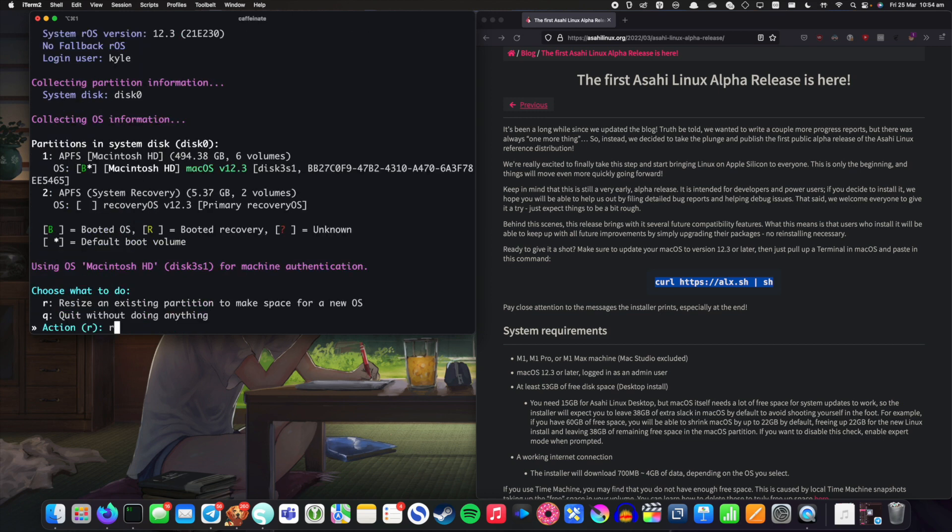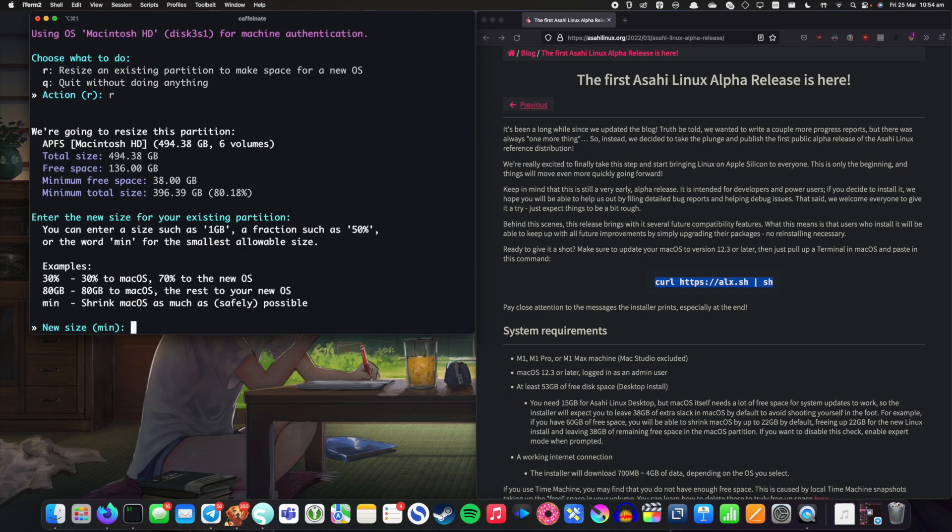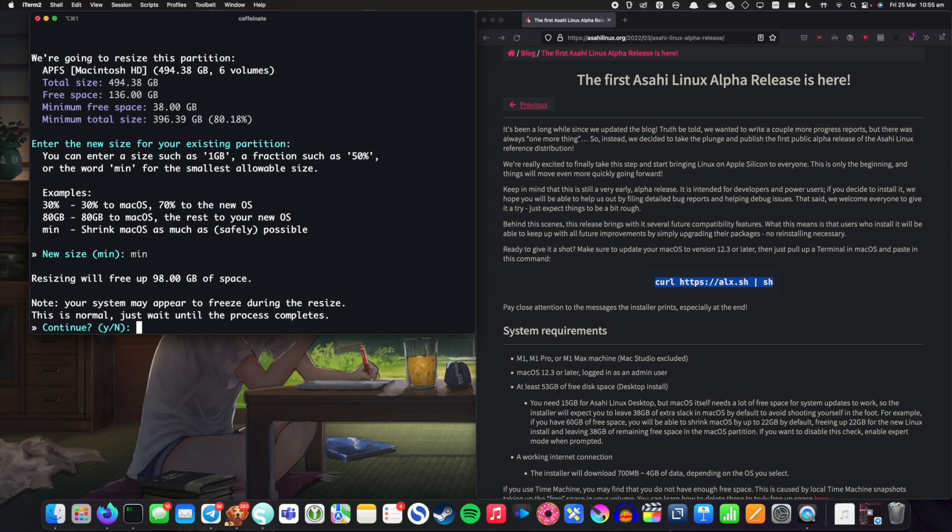So we're going to resize an existing partition to make space for a new OS and I guess I'm going to shrink it down to minimum. So shrink the macOS partition as much as safely possible and apparently that will free up 98 gigabytes of space. That's more than good enough. So let's go ahead and run this.